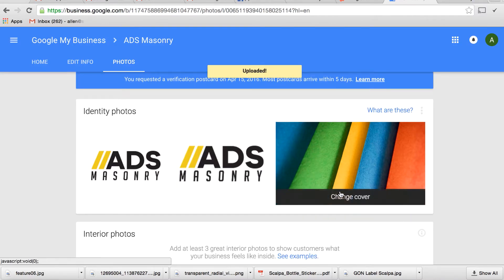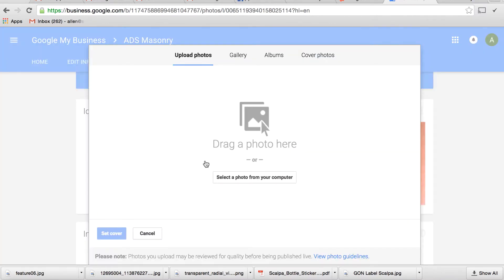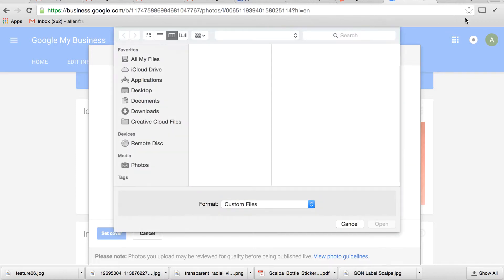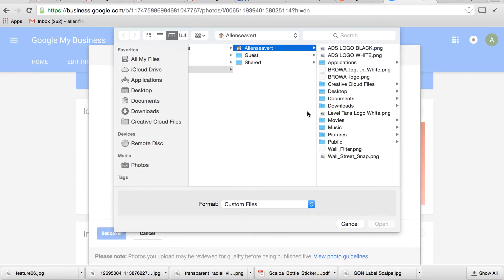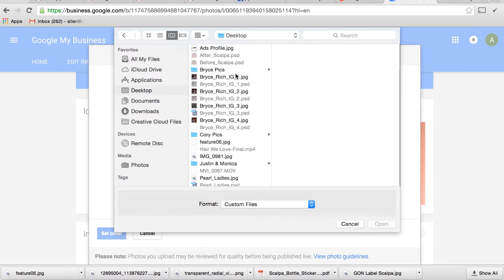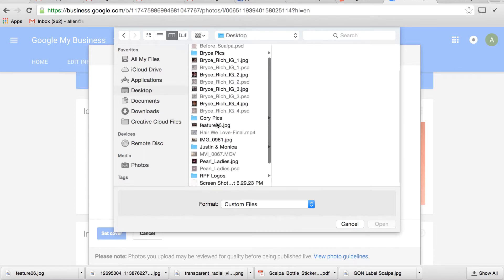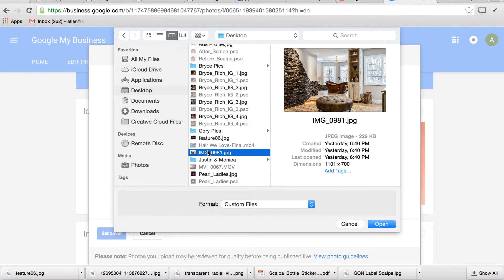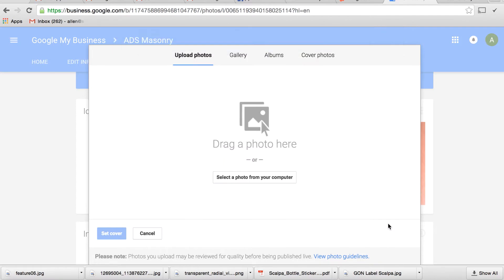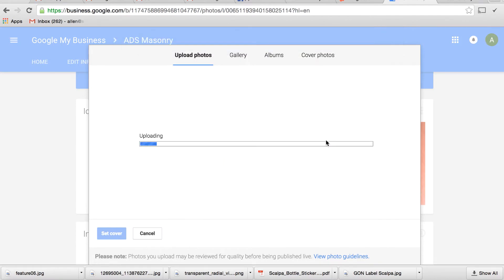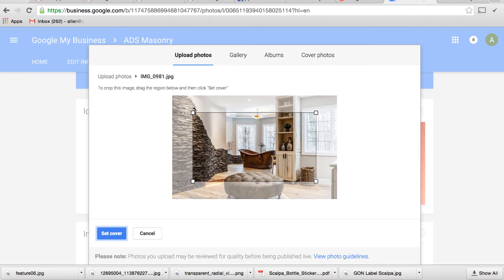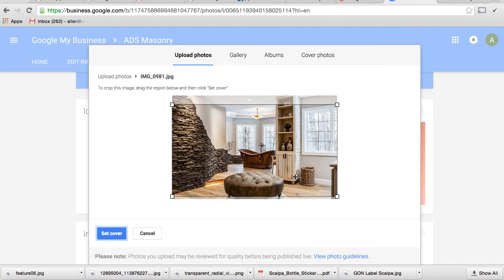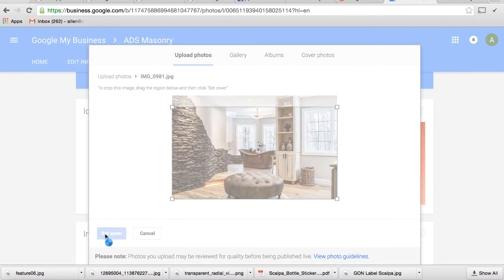And now for the cover we're going to use the same cover that we used for their Facebook page which I'll show you in a second. I've got this hanging out on my desktop. This one, there it is. All right. So this is some of the work that they've done. This is an absolutely beautiful job that they did for some stonework. So we're going to try to capture as much of the stonework as we can. Get a little bit of the ottoman in there and set cover. Voila.